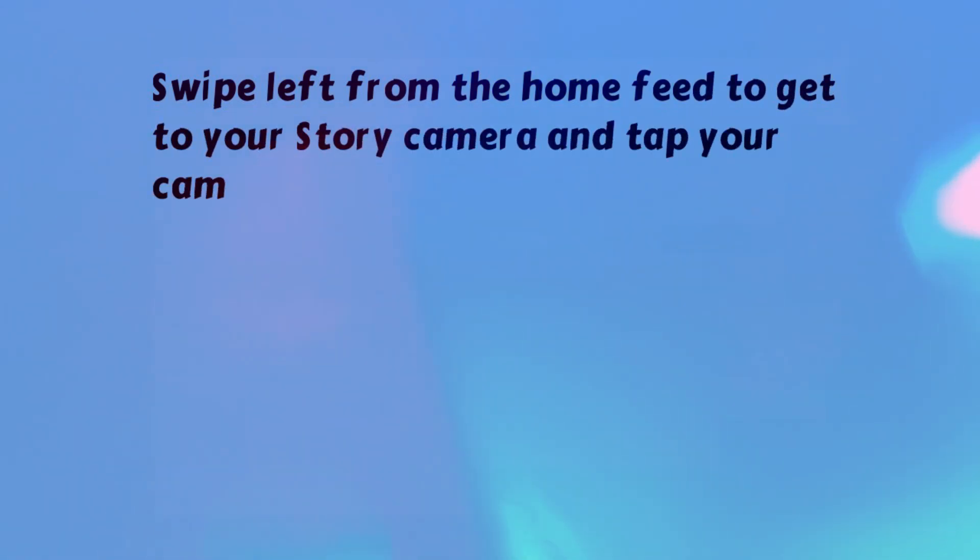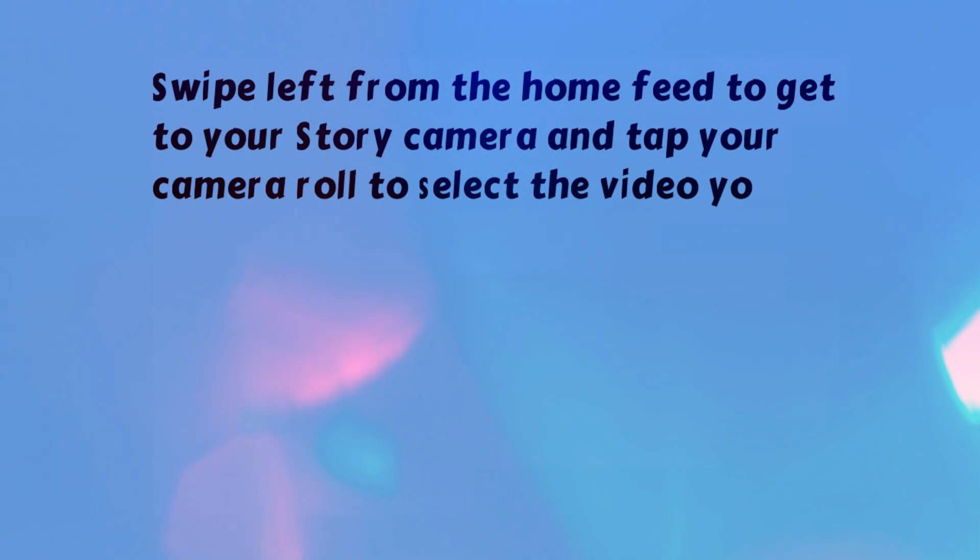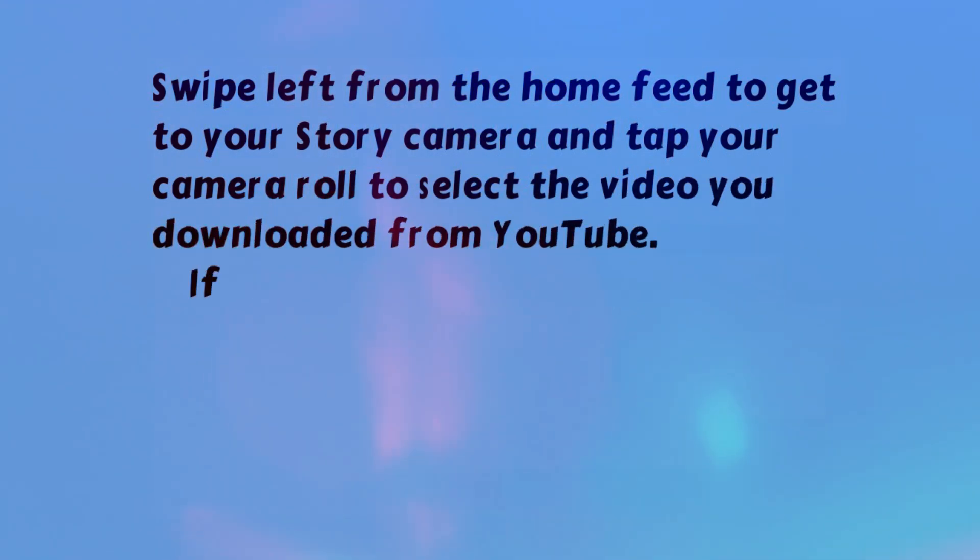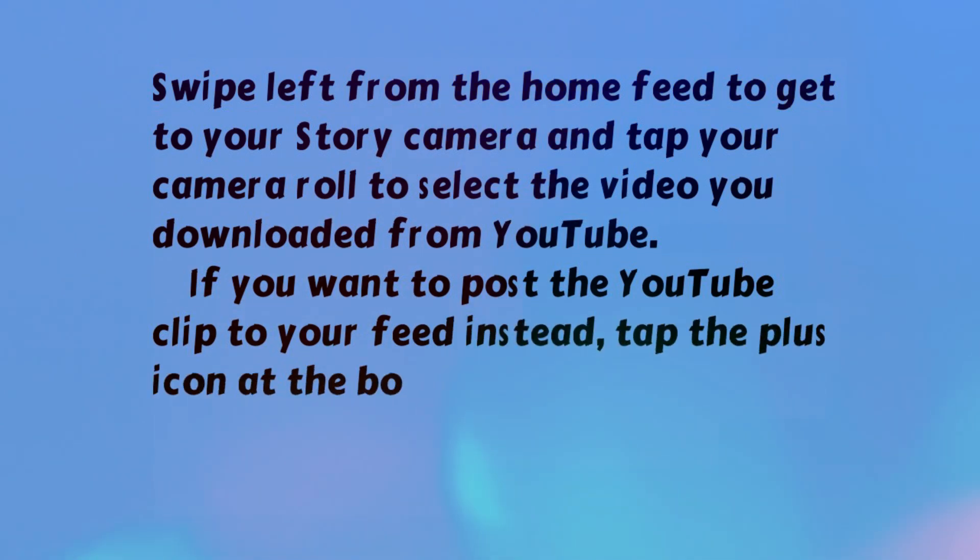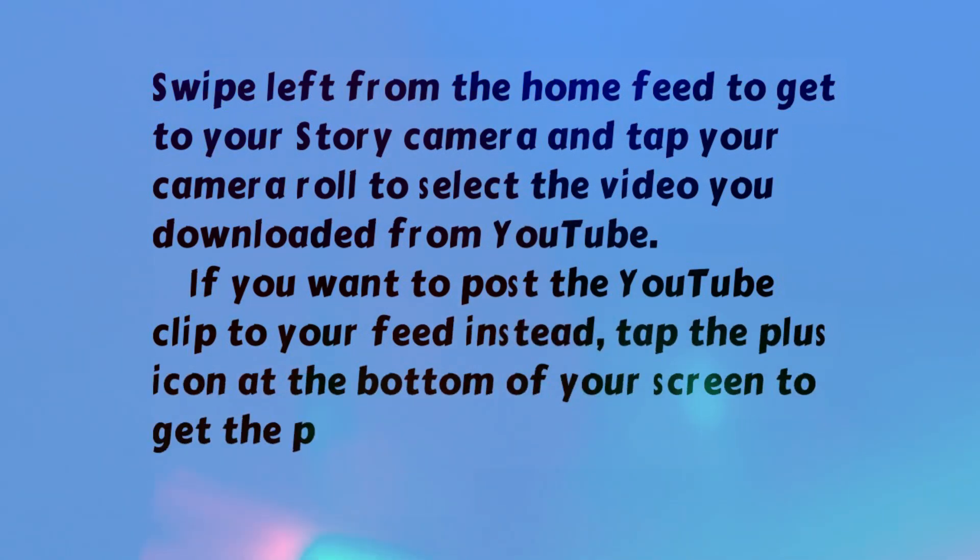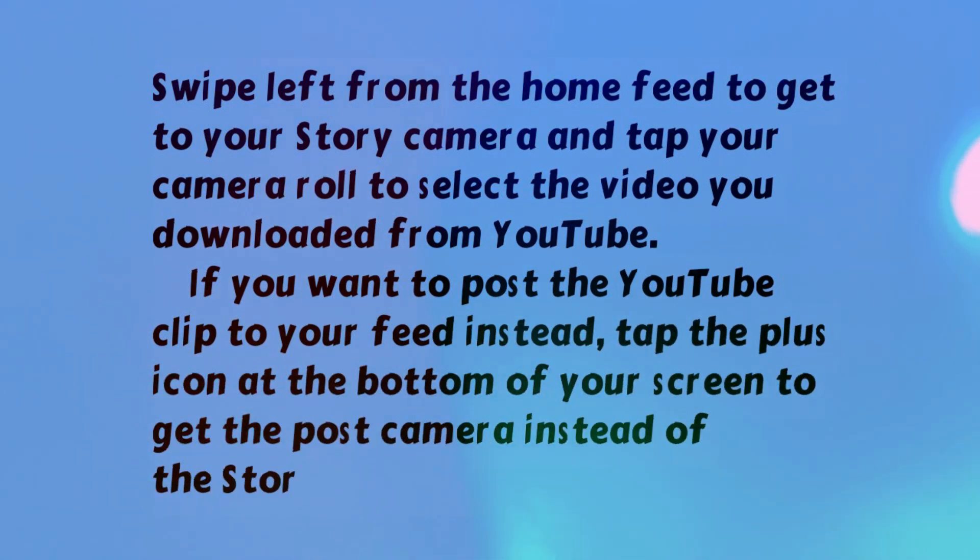Swipe left from the home feed to get to your story camera and tap your camera roll to select the video you downloaded from YouTube. If you want to post the YouTube clip to your feed instead, tap the plus icon at the bottom of your screen to get the post camera instead of the story camera.